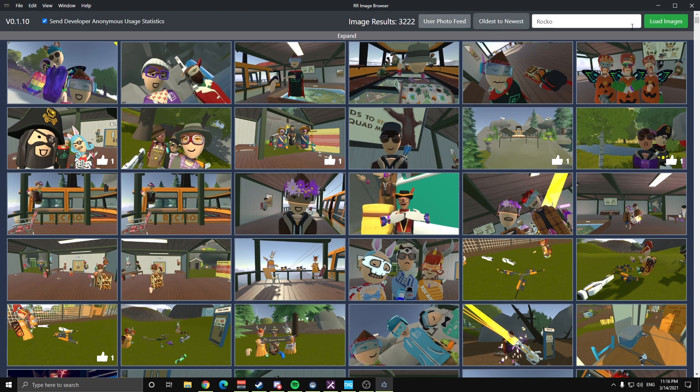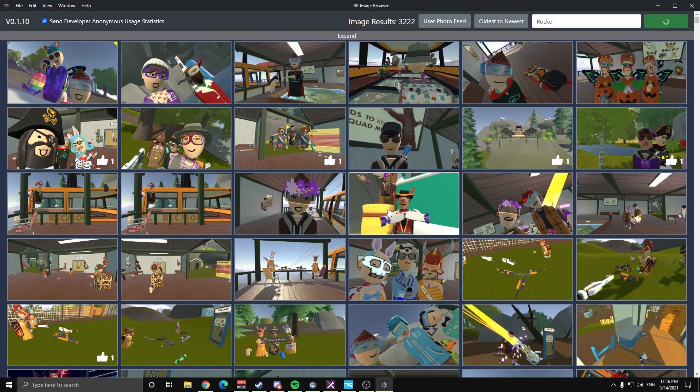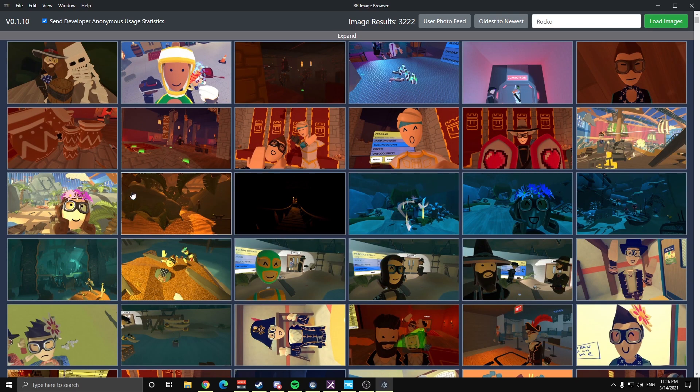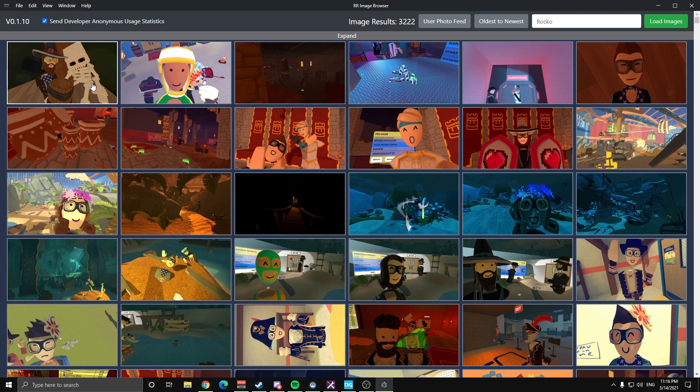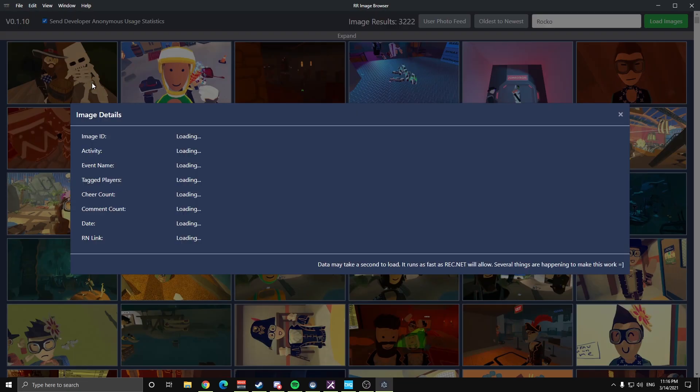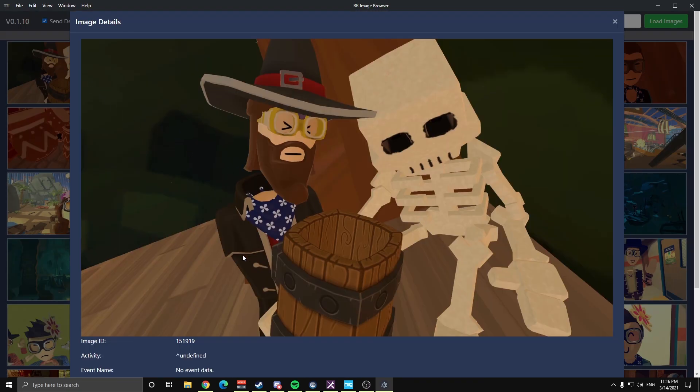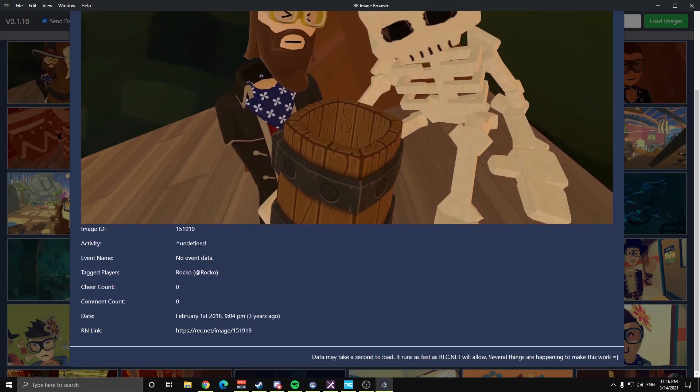Press load images, and now we're going to see images from my photo feed that were the first ever images to appear. So we have this really old one here. It's so old it doesn't have any activity information. This was before they actually implemented that.